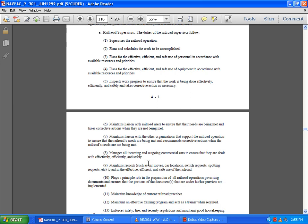Maintain liaison with railroad users to ensure their needs are being met and take corrective actions when they are not being met. Maintain liaison with organizations that support railroad operations and ensure railroad needs are being met.